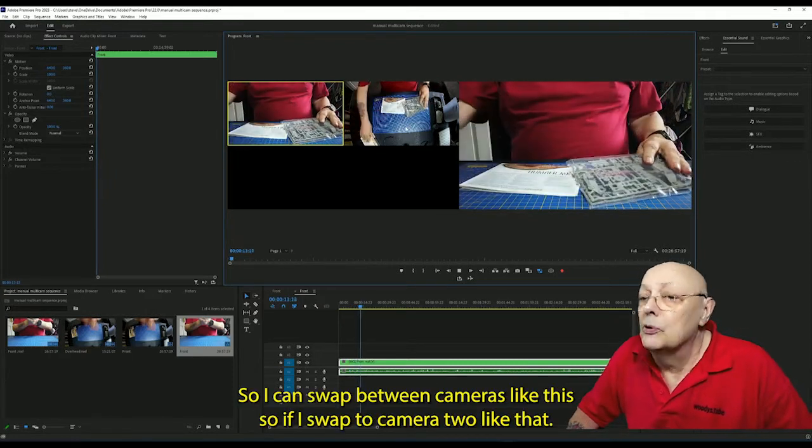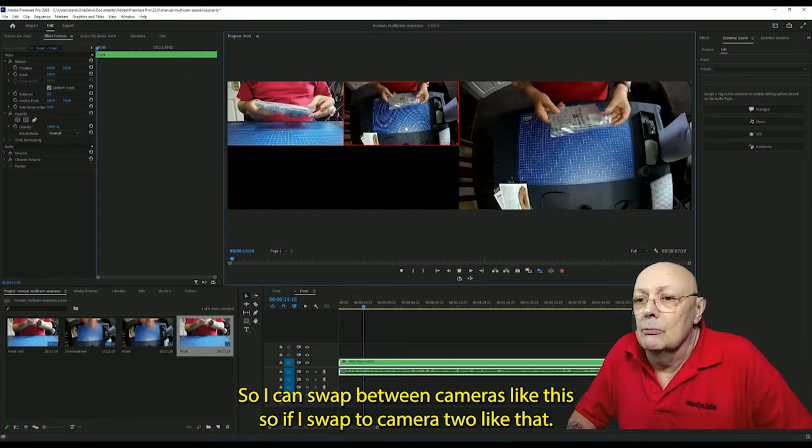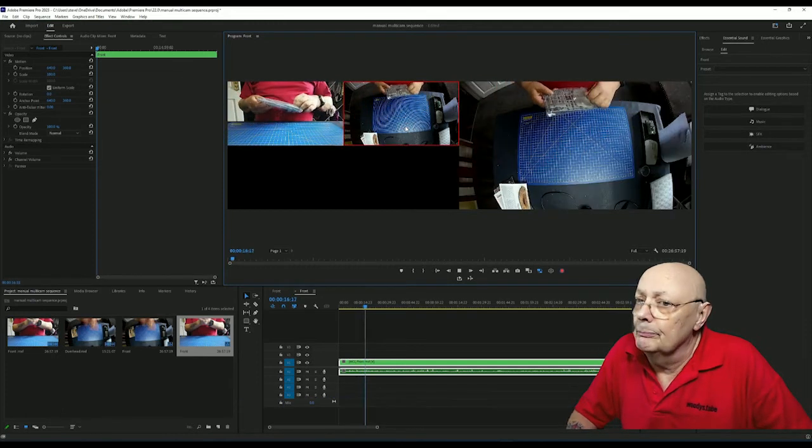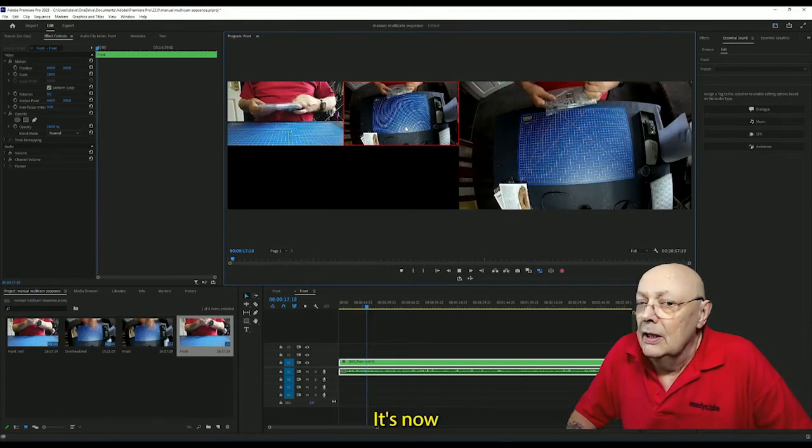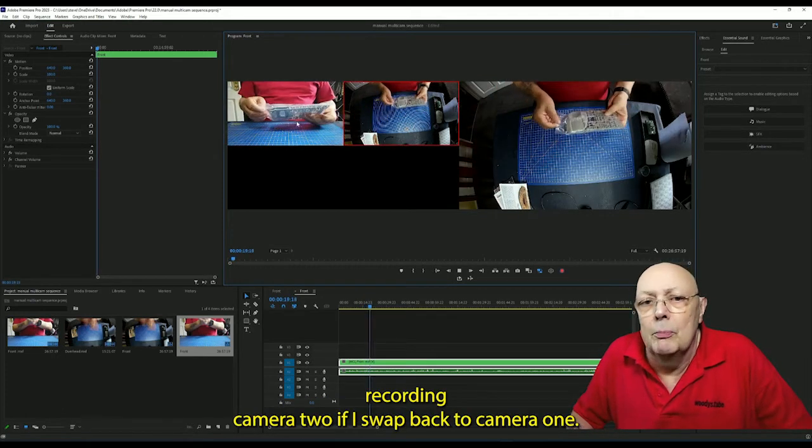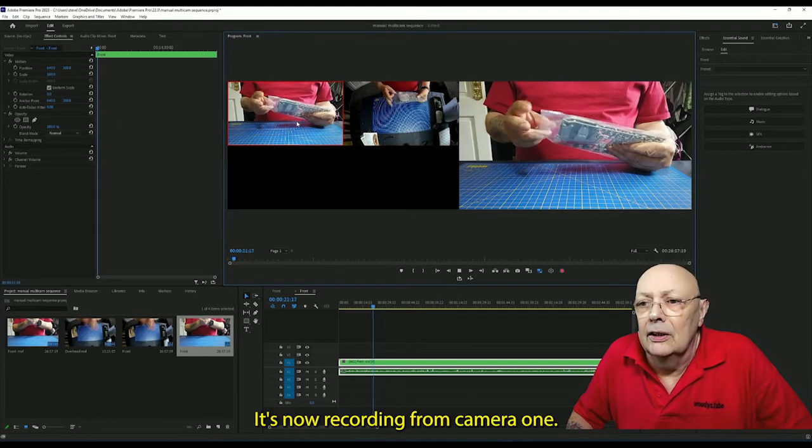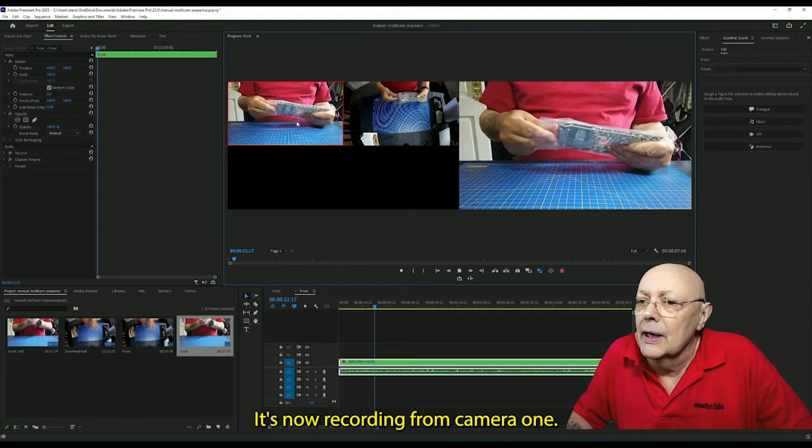So I can swap between cameras like this. So if I swap to camera two like that, it's now recording camera two. If I swap back to camera one, it's now recording from camera one.